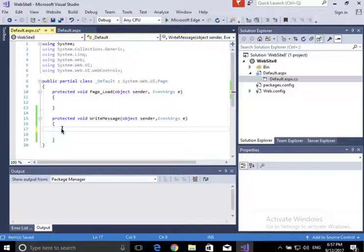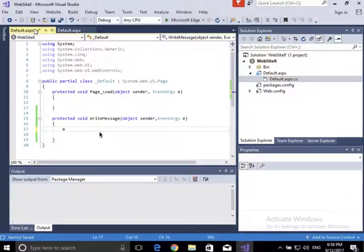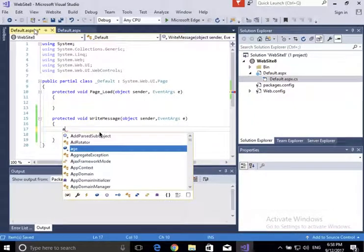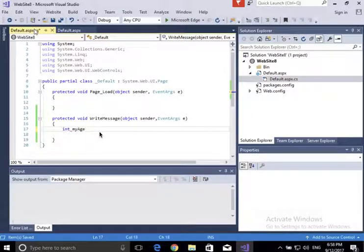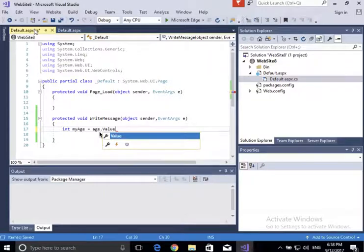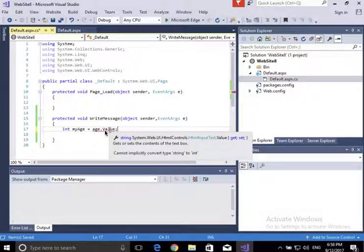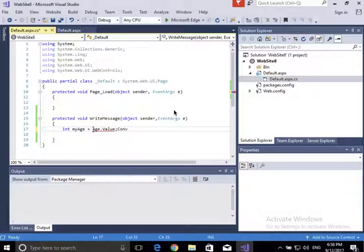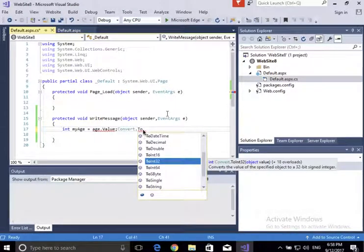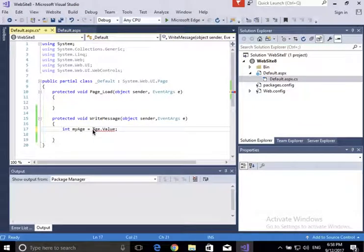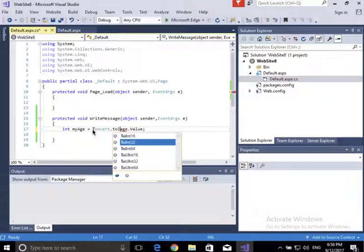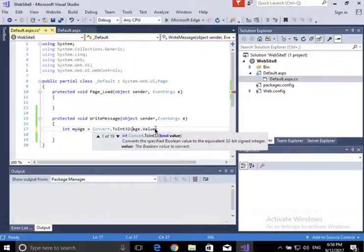I need to bring the 'age' field from default.aspx into this method. Because it was marked runat='server', I can access it by just typing 'age' — it's available. So I'm going to write: int myAge = Convert.ToInt32(age.Value). The age.Value is a string, so I need to convert it to an int using Convert.ToInt32.